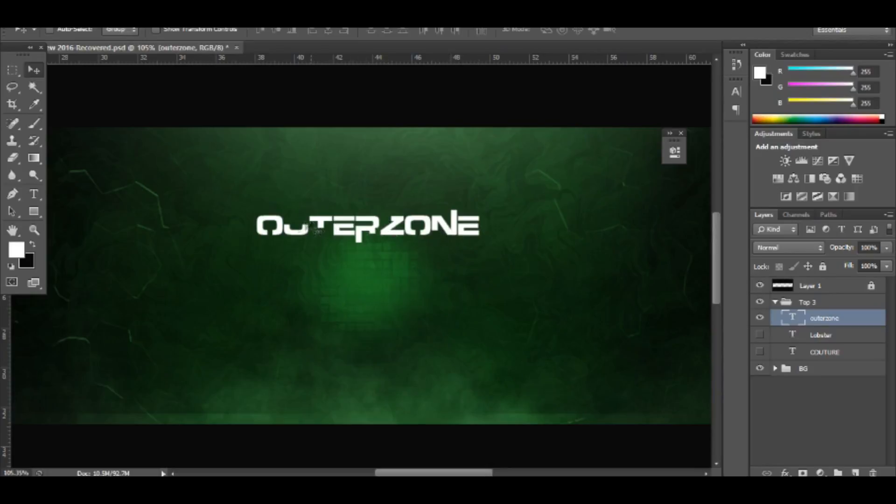But overall it does look like a really good font, so that's why I put it at the number one spot. I hope that you guys did enjoy this video.